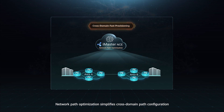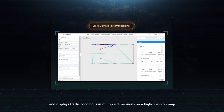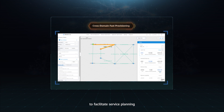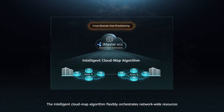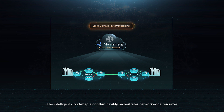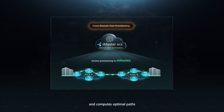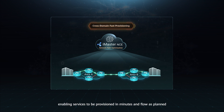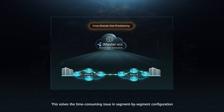Network Path Optimization simplifies cross-domain path configuration and displays traffic conditions in multiple dimensions on a high-precision map to facilitate service planning. The intelligent cloud map algorithm flexibly orchestrates network-wide resources and computes optimal paths, enabling services to be provisioned in minutes and flow as planned.